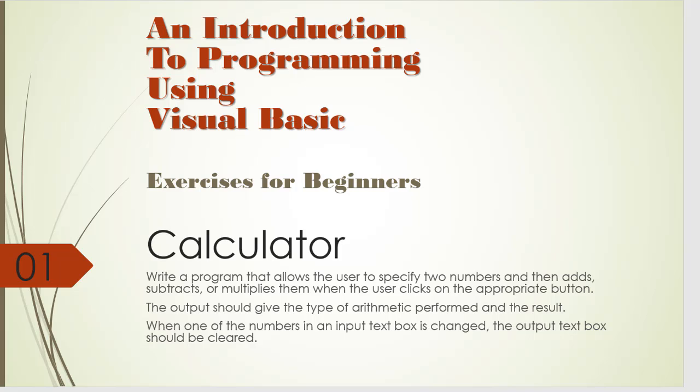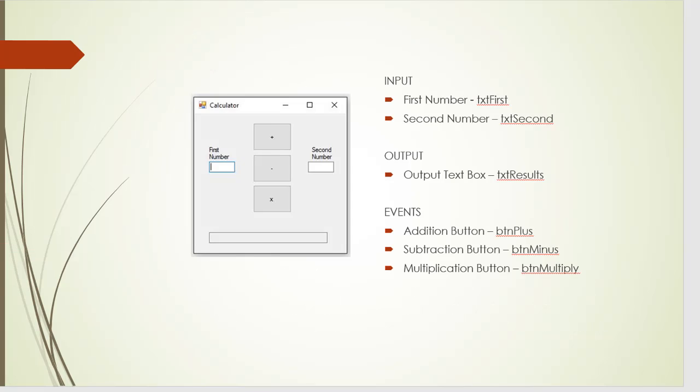Now the form for this exercise is very simple, just two text boxes, one for the first number input, one for the second number input and three buttons with plus minus and multiplication. And we have a text box for the output that I named txt results and that one is read only.